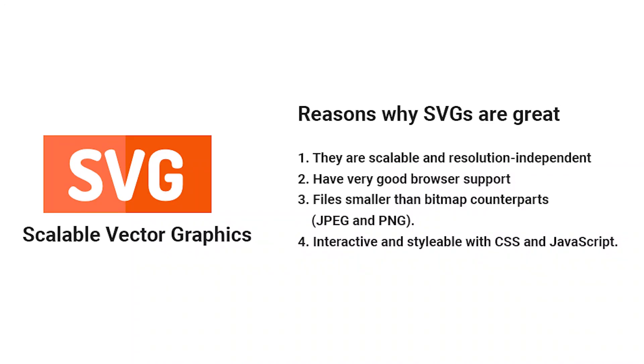Before starting, I will give you a brief introduction on SVG for those people who don't know what SVG is. Scalable Vector Graphics is a XML-based vector image format. These are highly scalable and resolution independent.